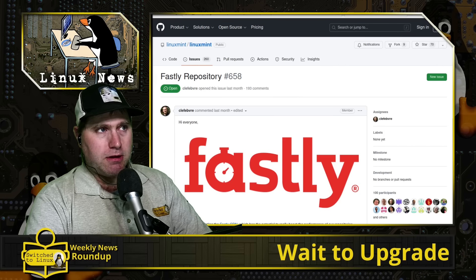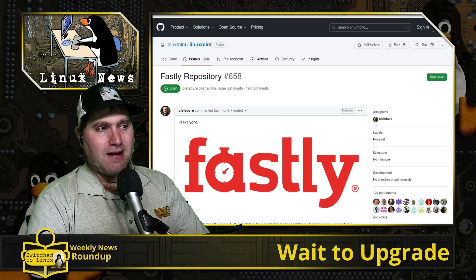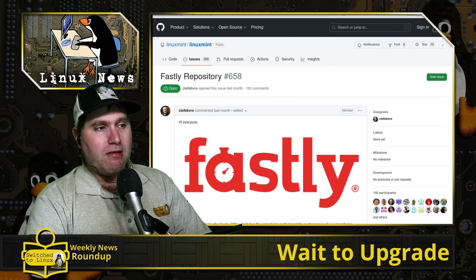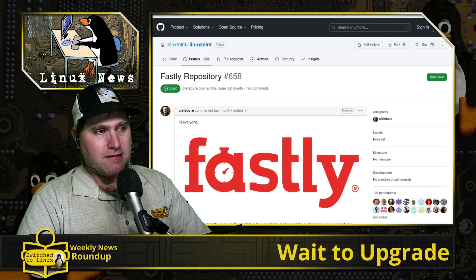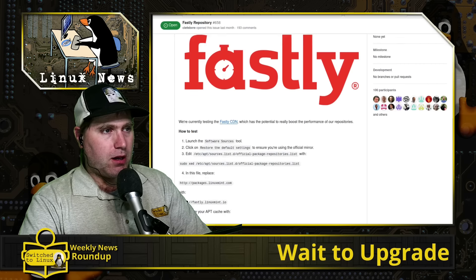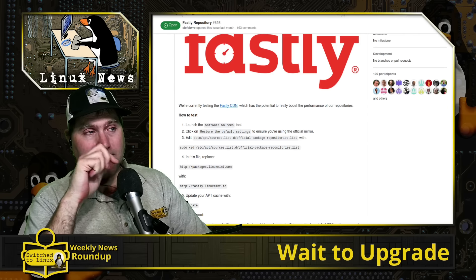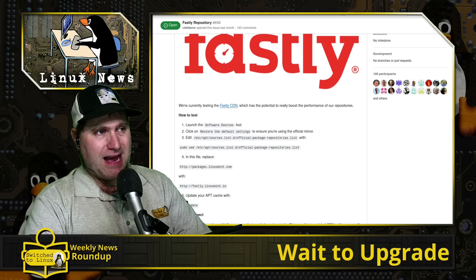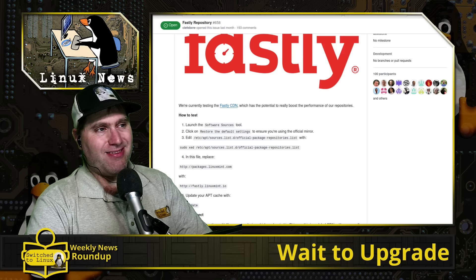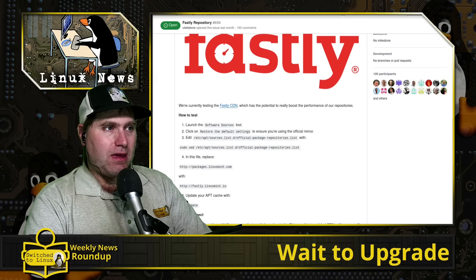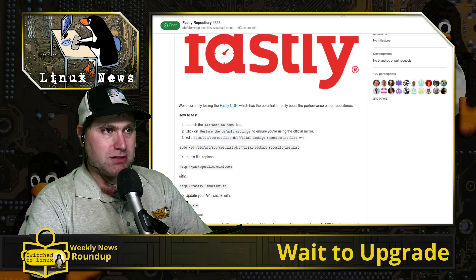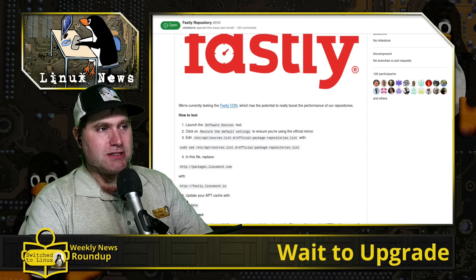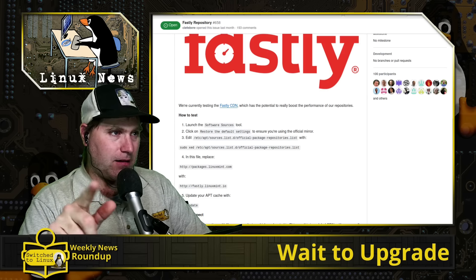So what they are actually doing now, and they're in beta testing, is they are using the Fastly content delivery network. And this will allow them to have one place in their repository. And then, in theory, that should work equally well anywhere in the world. So you can go ahead and test this out in the beta right now if you're running Linux Mint. First, you want to go back and set your software sources back to the default, which is going to go back to packages.linuxmint.com. And then in your terminal, you're going to want to edit the /etc/apt/sources.list.d/official-package-repositories.list. And then you're going to replace packages.linuxmint.com with fastly.linuxmint.io.